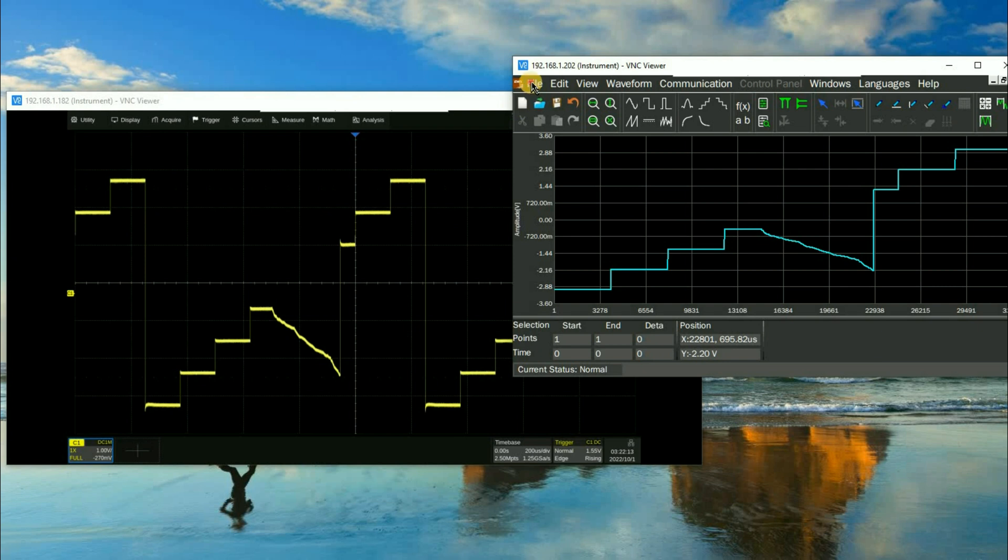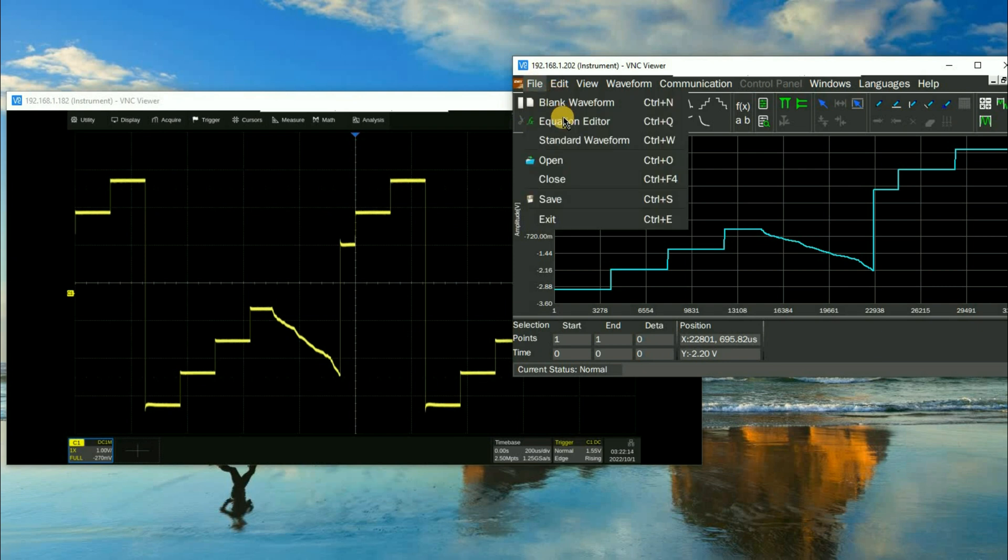Very simple. We can even save from here if we want to. So you can save that waveform directly to your arbitrary waveform generator.